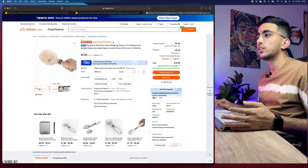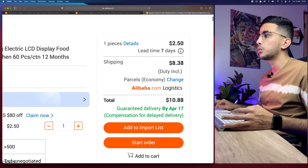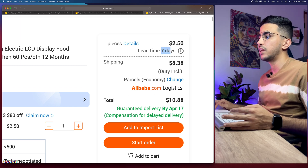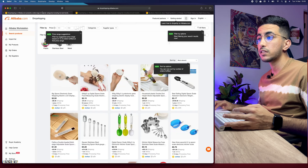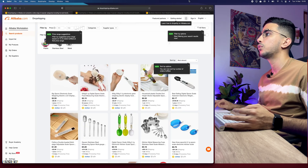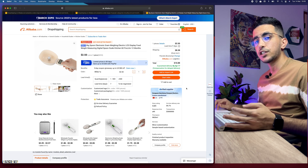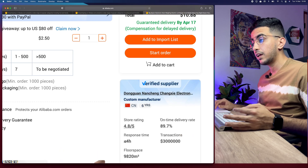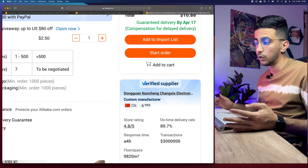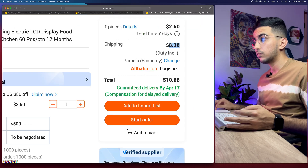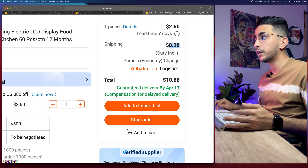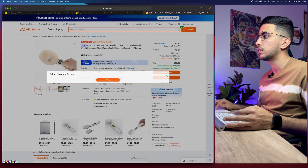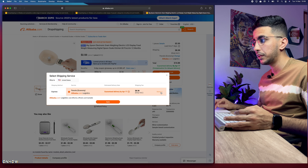After opening a product, you will see the price per unit — in this case two dollars — and the lead time, which means the processing time for the order, which here is between one and seven days. You can contact the supplier directly to confirm the exact time and ask for faster processing. The shipping to the United States is $8.30. You can click 'Change Option' to switch to a different shipping service.